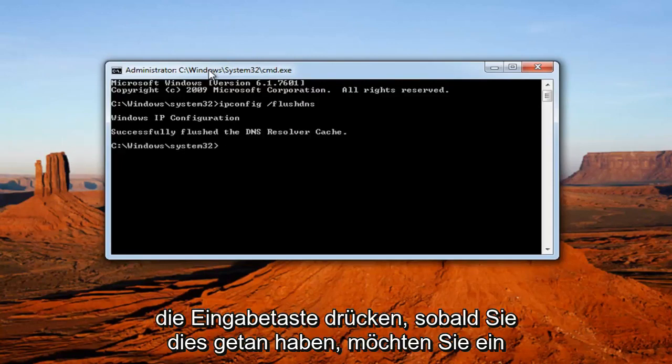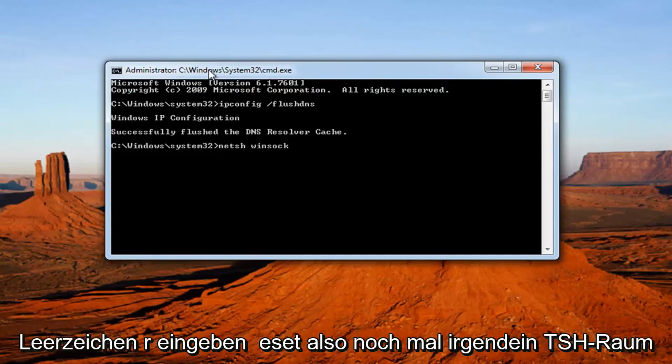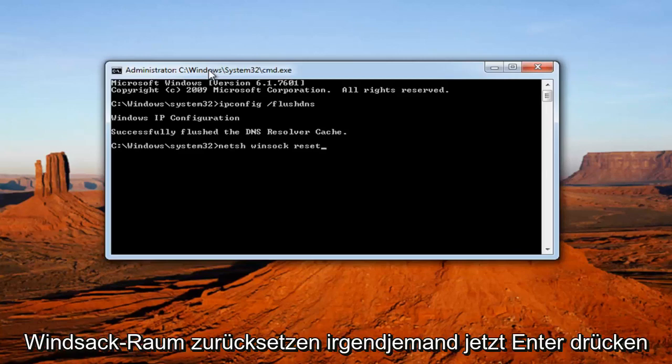Once you've done that, you want to type in netsh space winsock space reset. So again, netsh space winsock space reset. Then you want to hit enter.